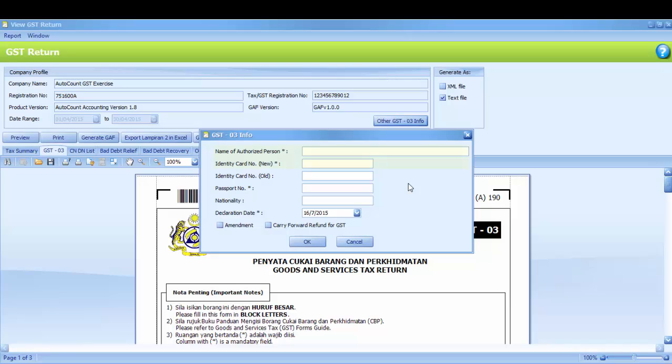Name of authorized person and IC number must be filled in. For non-Malaysian, then you must fill in your passport number. Kindly fill in your name and IC number. Once you fill in, you may click OK.